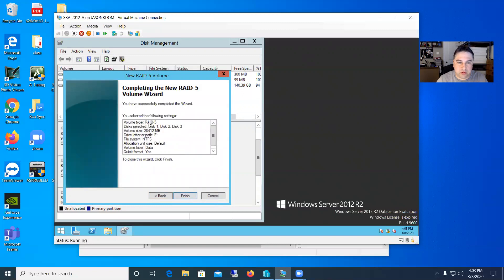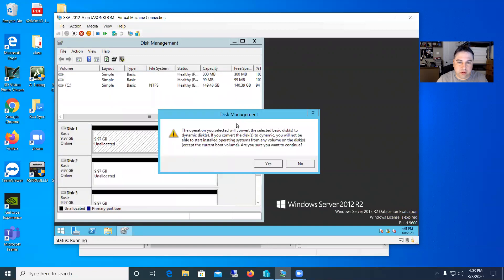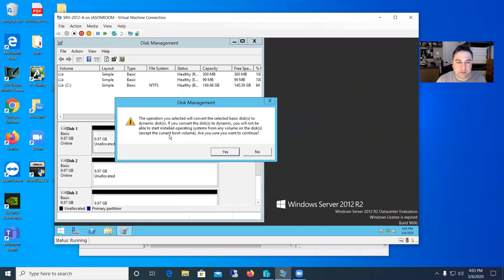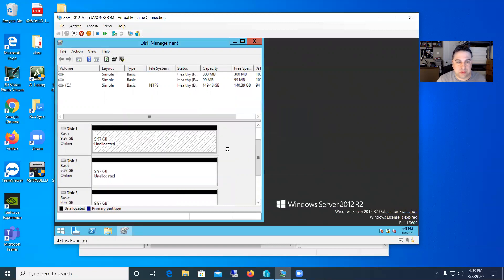And you can see from the wizard, it's going to do the volume as a RAID 5. So let's hit finish. And it says, well, it will convert these basic disks to dynamic. Which is fine. You won't be able to install operating system except the current boot volume. Are you sure? Yes, that's fine. That's what we want. So just say yes.